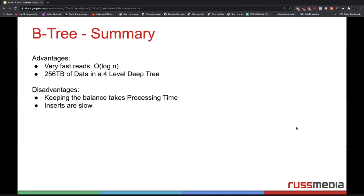What are the advantages of B trees? They have very fast reads — the O notation is O(log n), which is really, really good. Additionally, we can store 265 terabytes of data in a four-level deep tree. The previous example was a three-level deep tree, so if we only add one more level, we can store 265 terabytes of data. This is quite amazing.